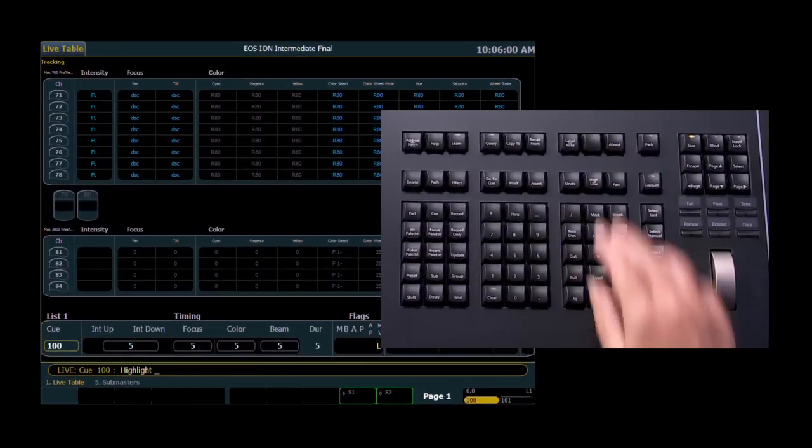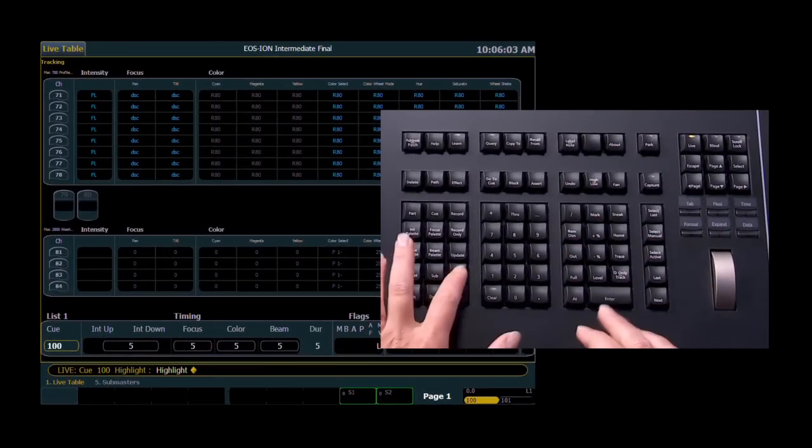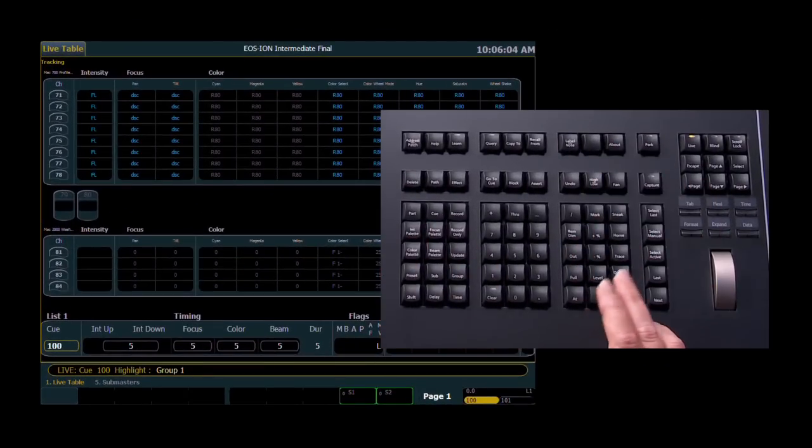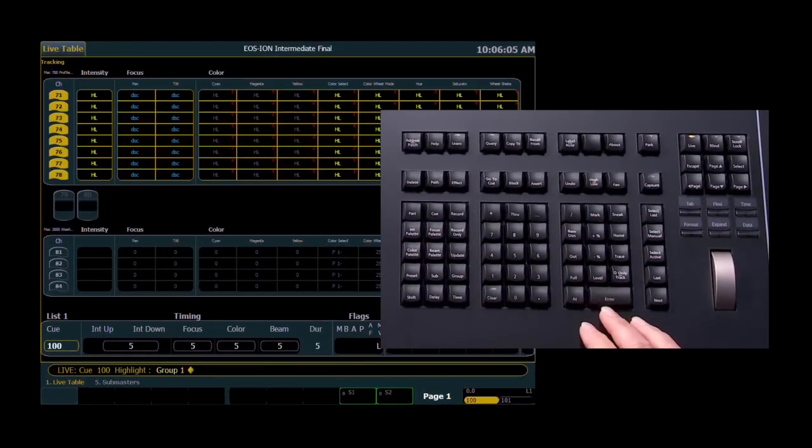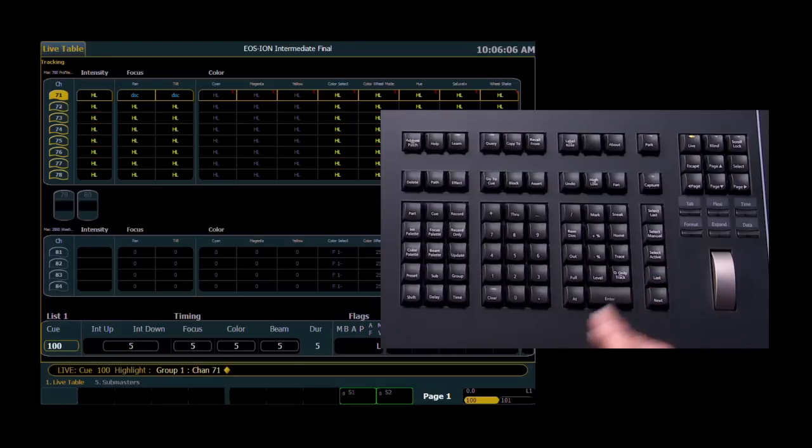if we go into Highlight mode, select Group 1, and then specify the first channel of that group, which is Channel 71.